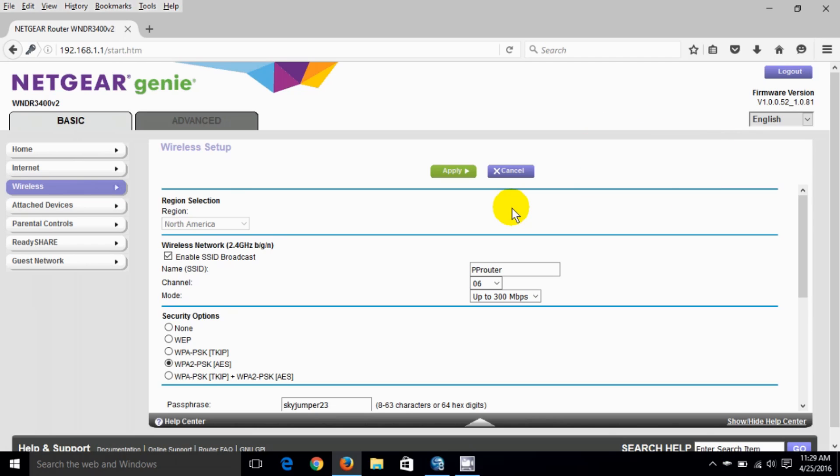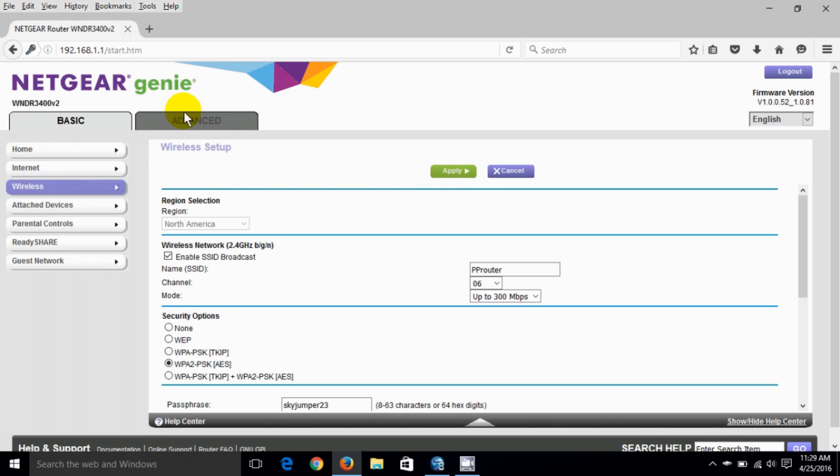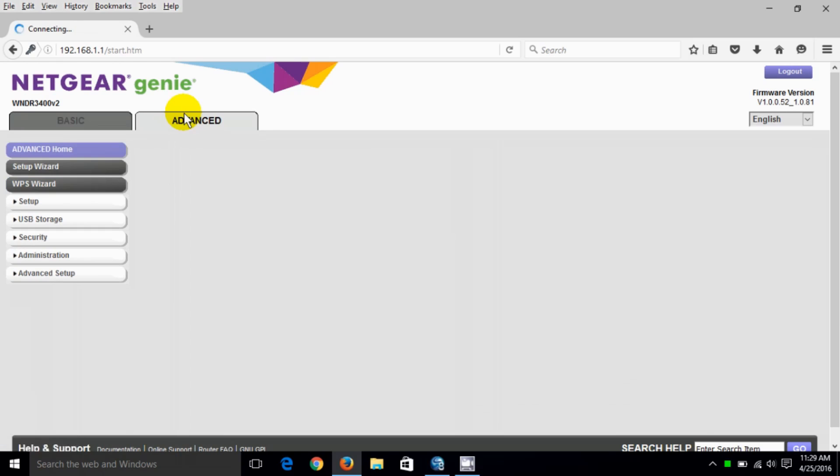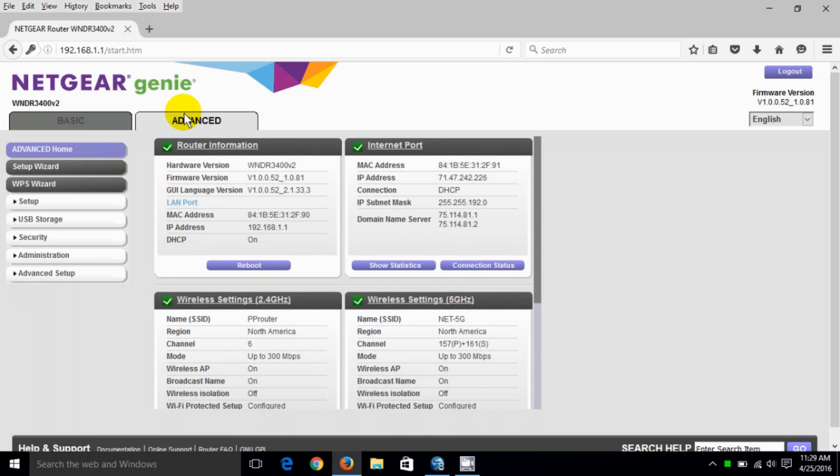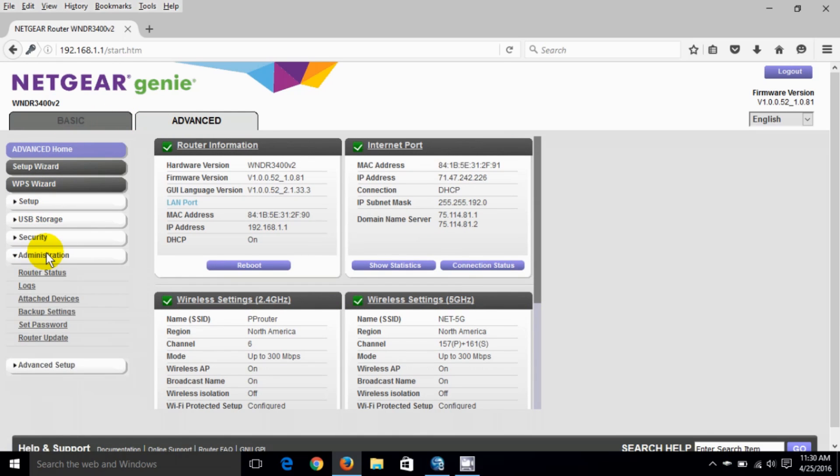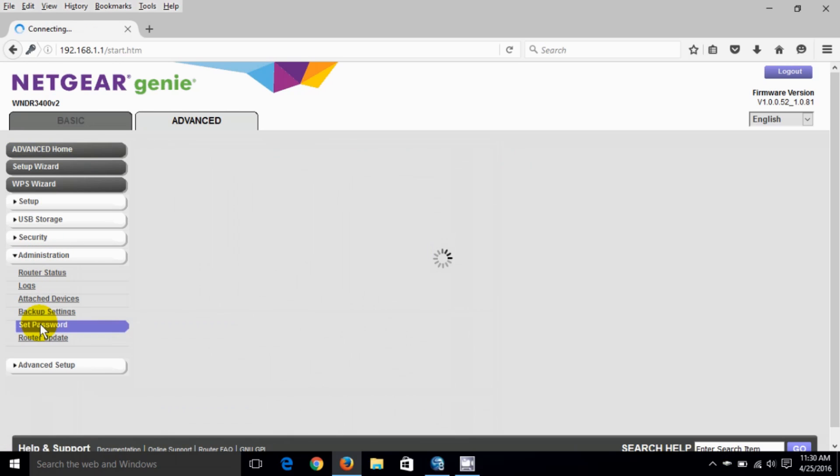Now the second item that I would like to show you is changing your router password and we need to go to the advanced column here to do that. We go down and click on administration and under administration it gives you quite a number of options. We want to click on set password.